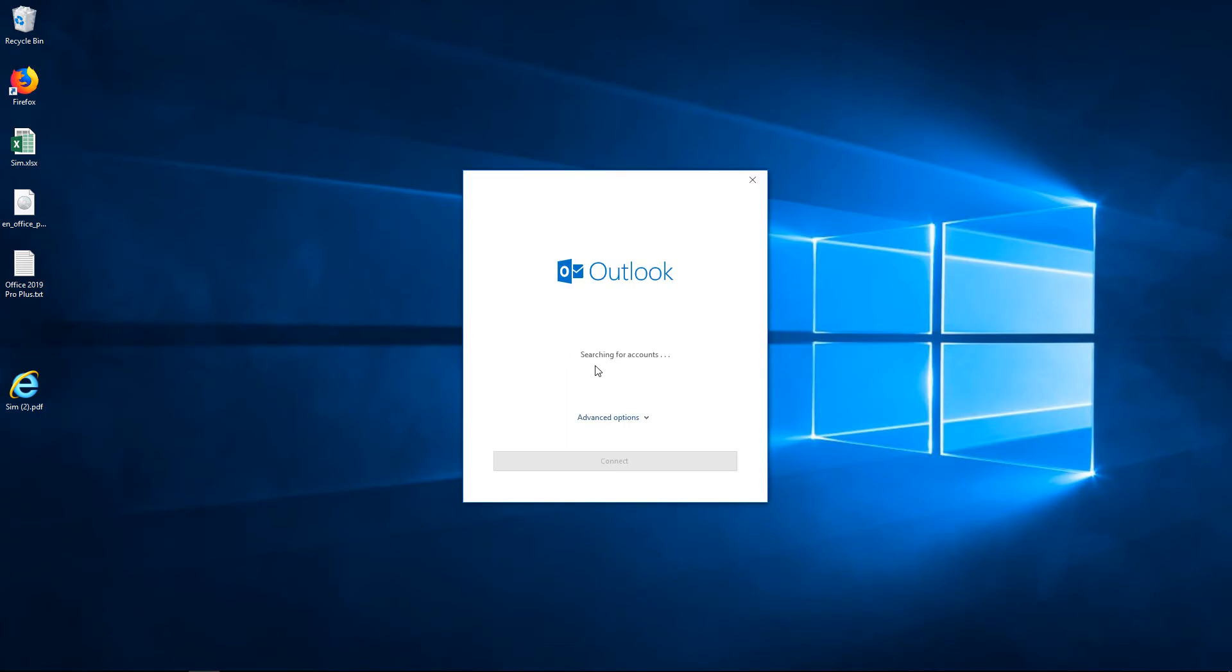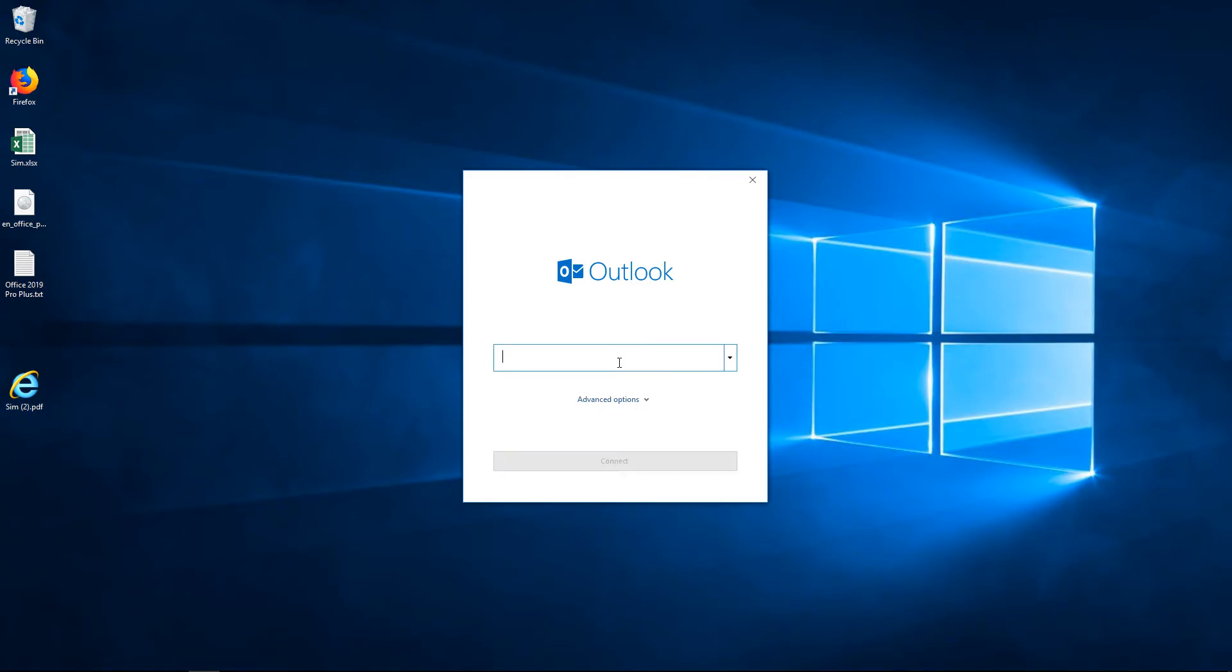And now it's going to look for accounts, any accounts that might have been added in the past. And it'll see if it can find any. I'll go ahead and delete that one. Let's go ahead and add in this other one.